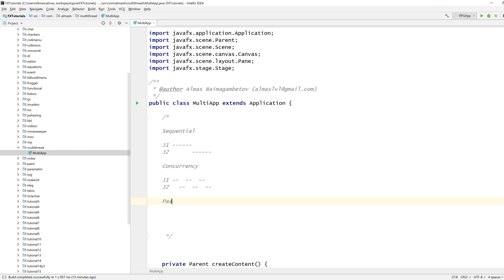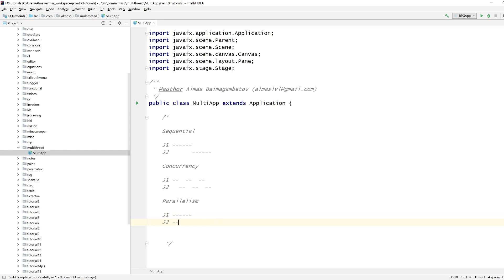And then we have this thing called parallelism, which is, well, possibly simpler to describe, because it literally executes two things at the same time, or two or more things if you have more than two.